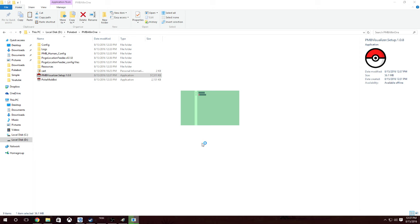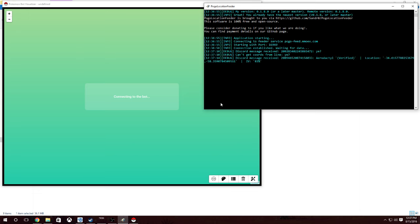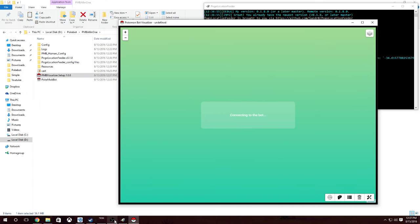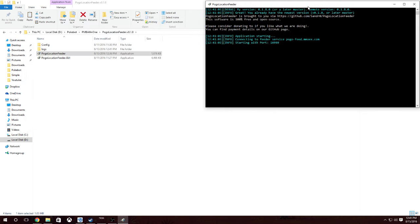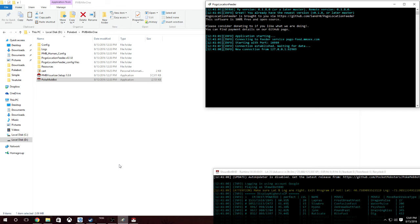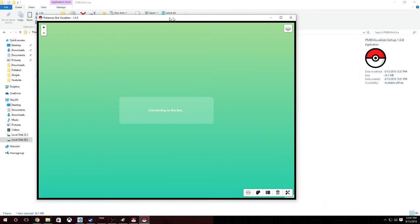Now run the PMB Visualizer setup — it'll boot up with a loading animation connecting to the bot. So we're just going to wait for it to connect. To clarify the correct order: first go into Location Feeder and run that application, then run the Pokemon Bot application, then run the Visualizer setup — the visualizer just connects to the bot.